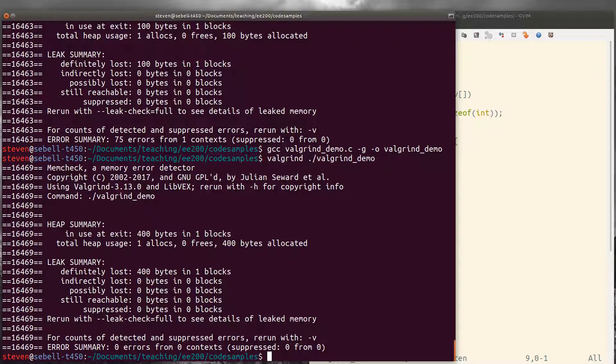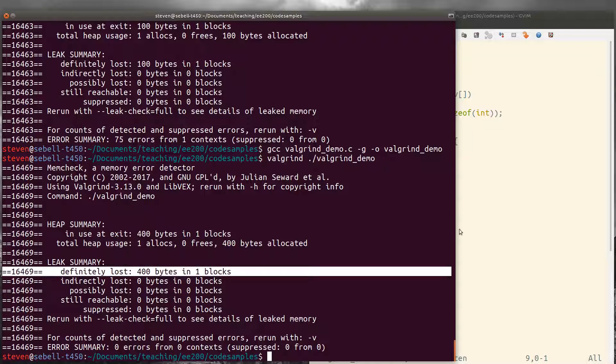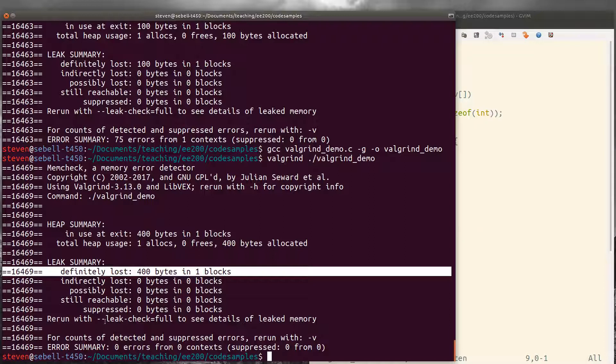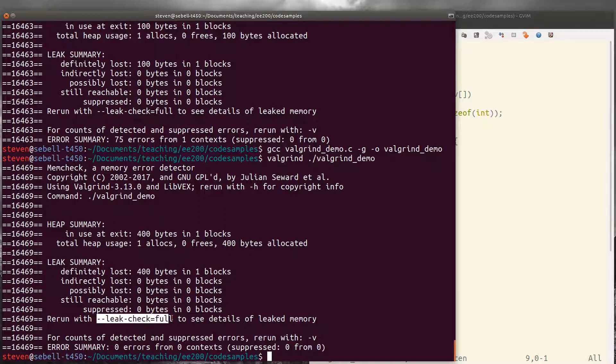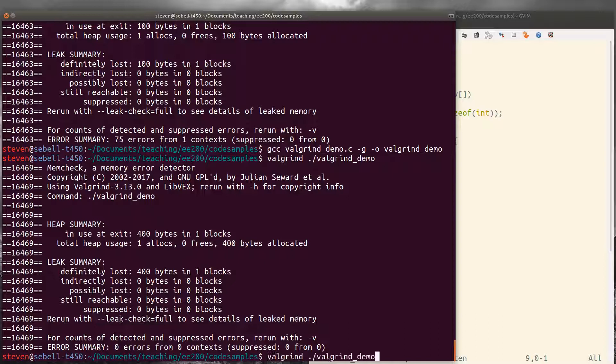Now though, it says that we've definitely lost 400 bytes in one block. So let's see what's going on here. It says we can rerun with leak check equals full to see the full details of this memory that we've lost. So let's go ahead and do that.